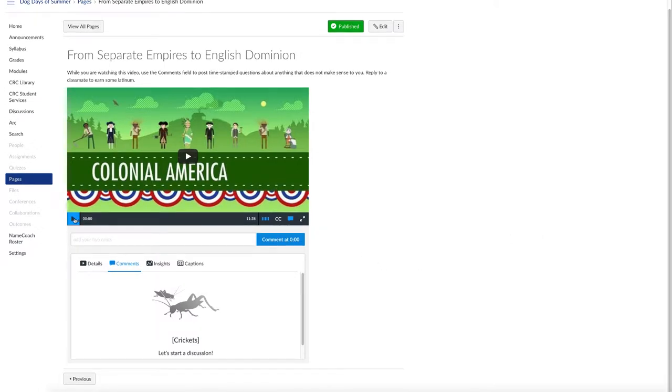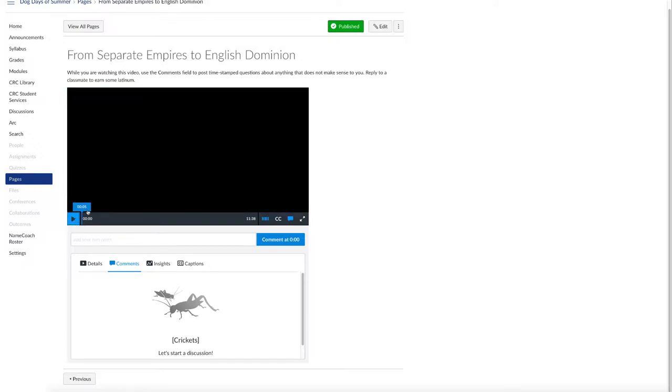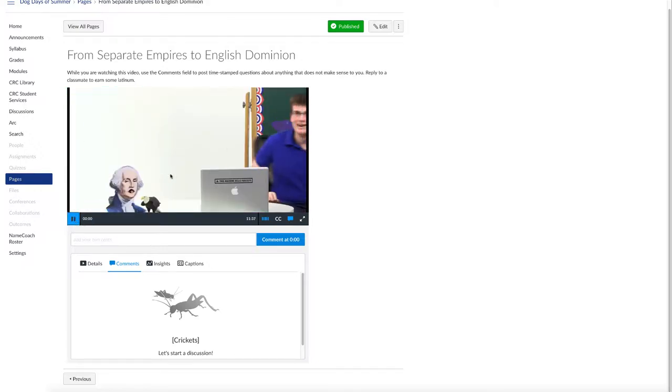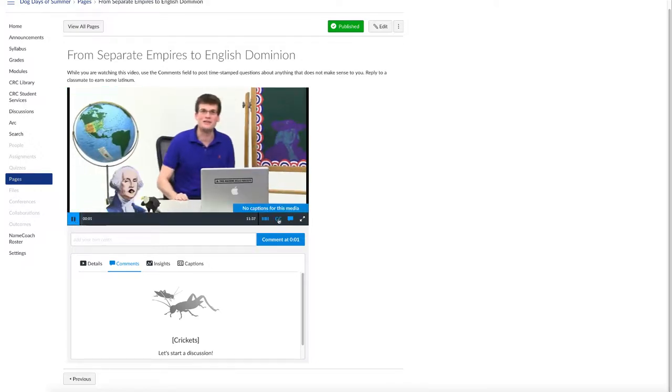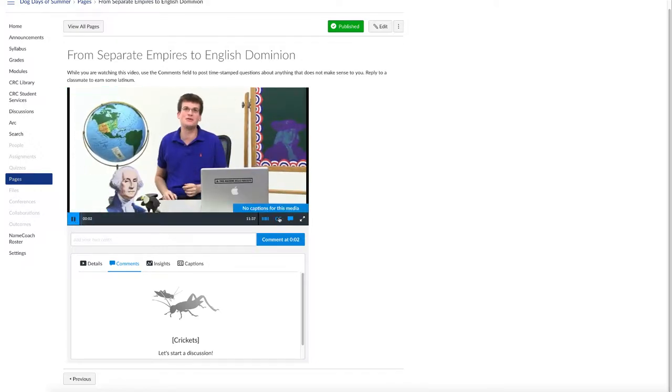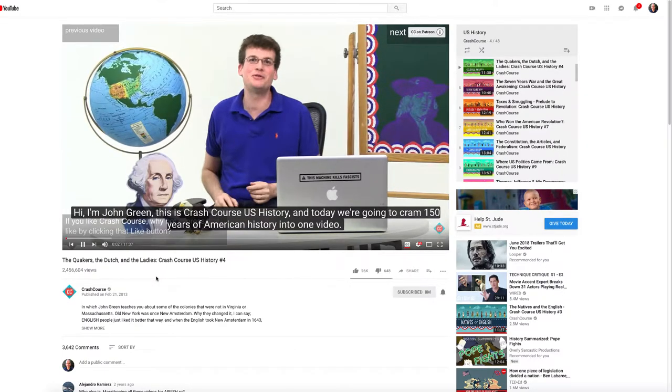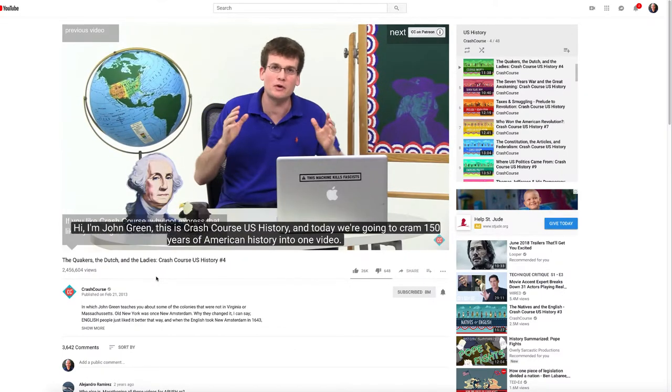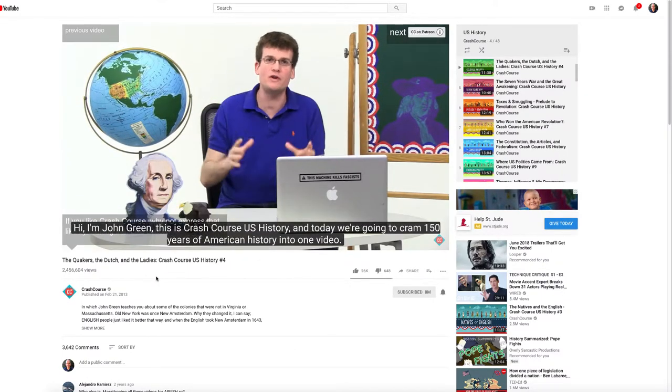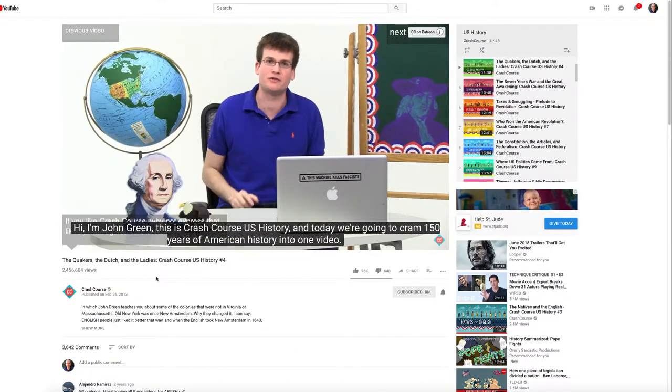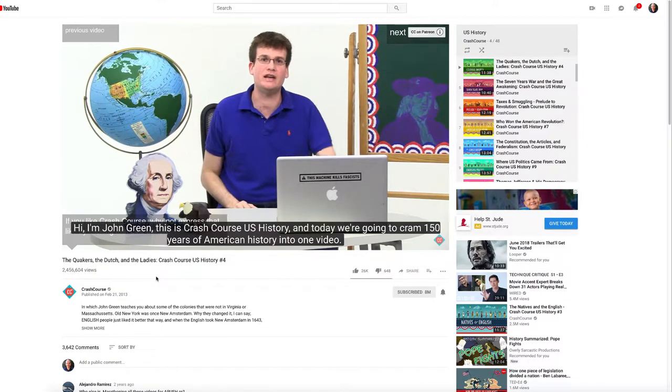A YouTube video that is brought into ARC does not have its captions recognized, even though that video is captioned in YouTube. In order to bring those YouTube captions into ARC,